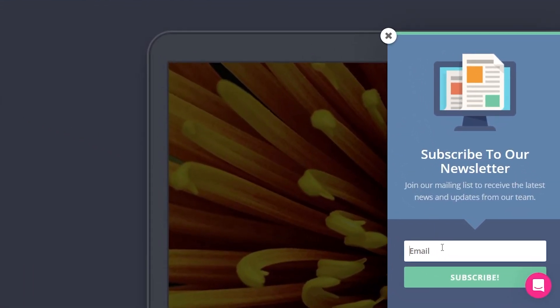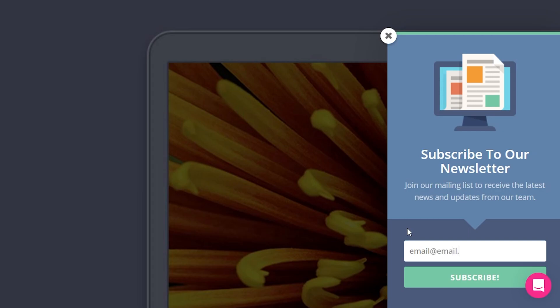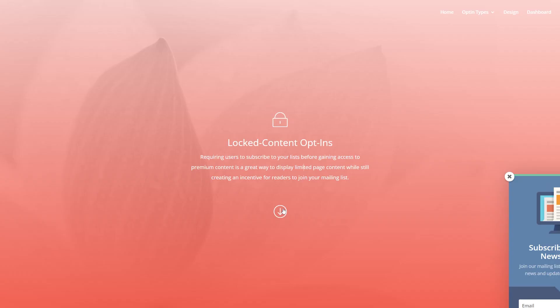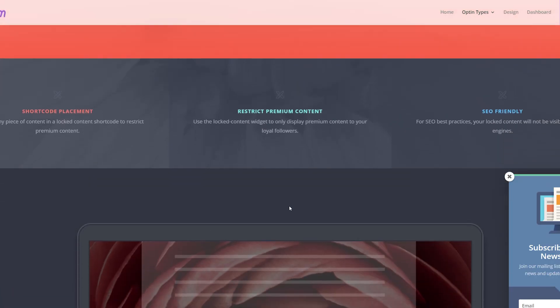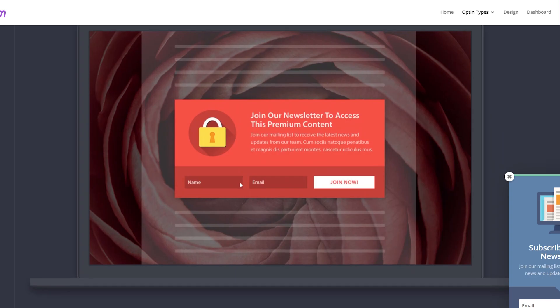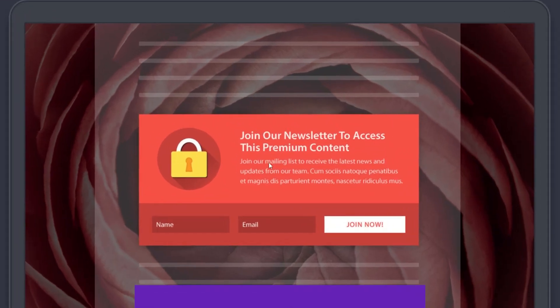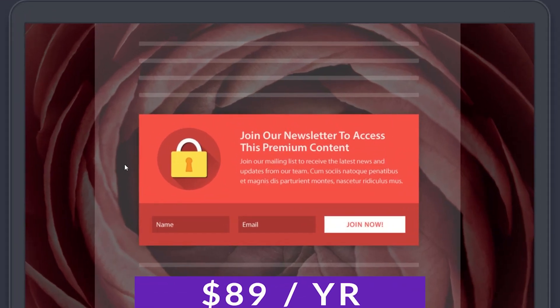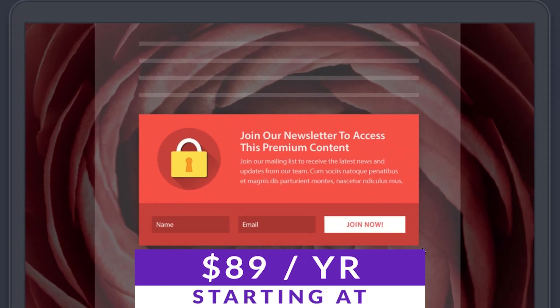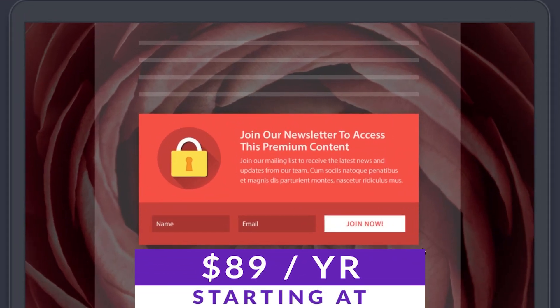The plugin also comes with six different display types that include automatic opt-in pop-up, fly-ins, below content opt-ins, and much more. Bloom is free with an elegant themes membership with pricing starting at $89 per year.